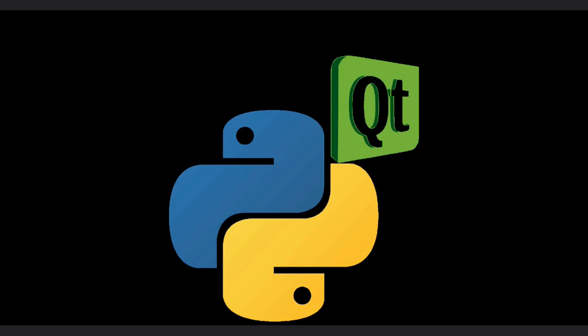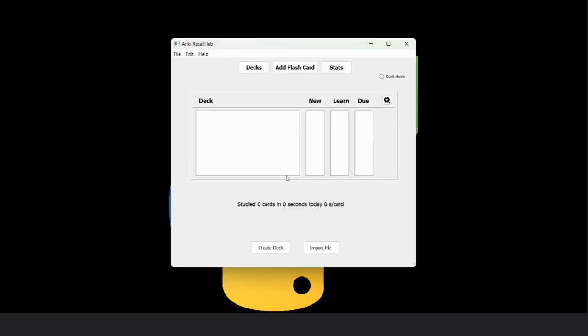Now introducing our project Anki recall hub. It is a powerful tool designed for active recall and spaced repetition. Let's take a look at our main window. Here is the main window of our application.